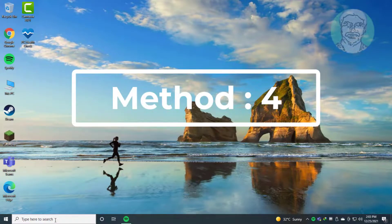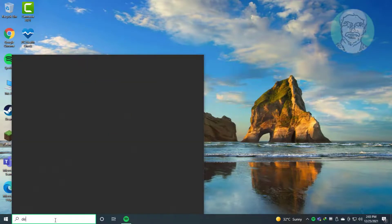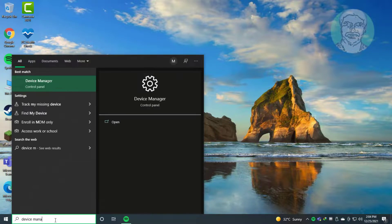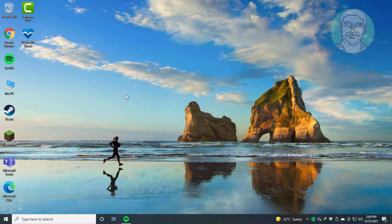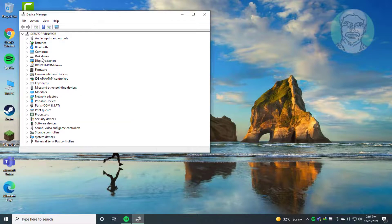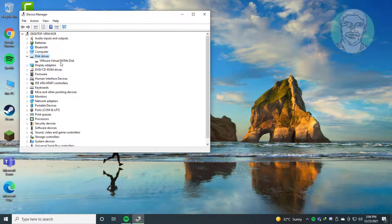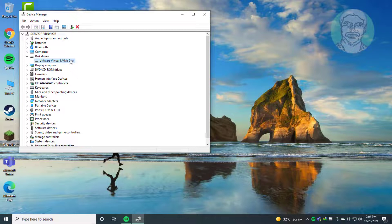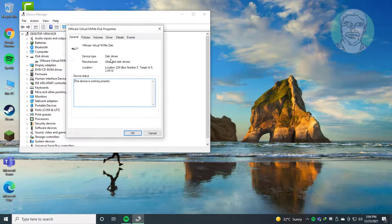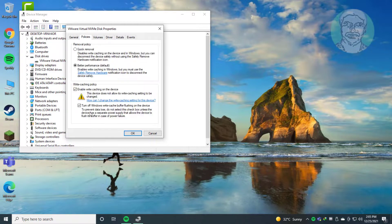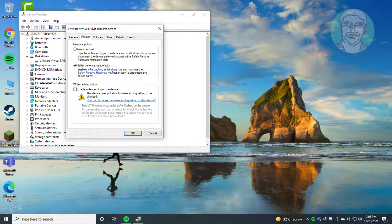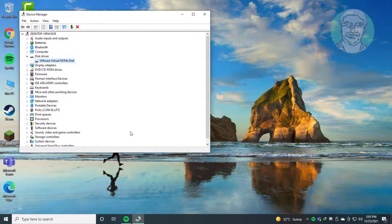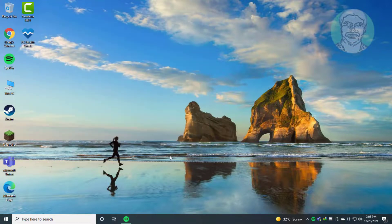Fourth method: type device manager in Windows search bar and click Device Manager. Right-click the disk, click Properties, then the Policies tab. Uncheck enable write caching on the device, click OK, and restart the system.